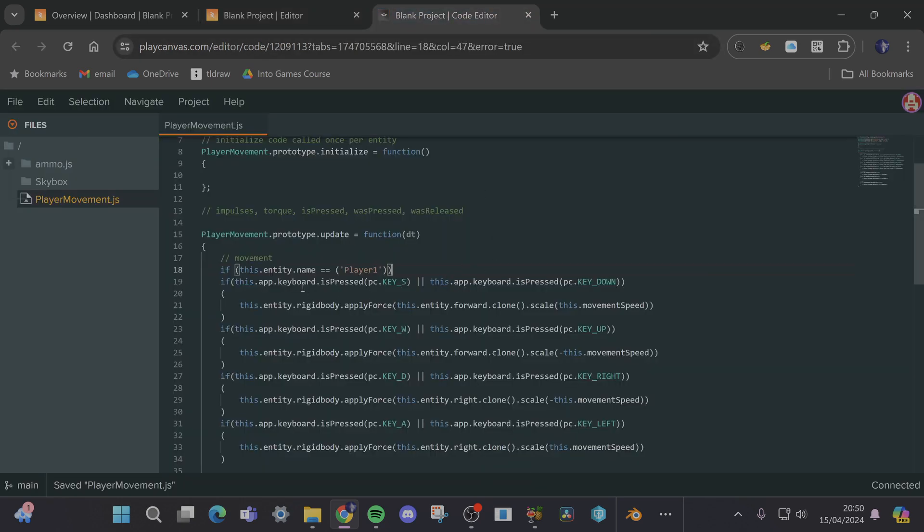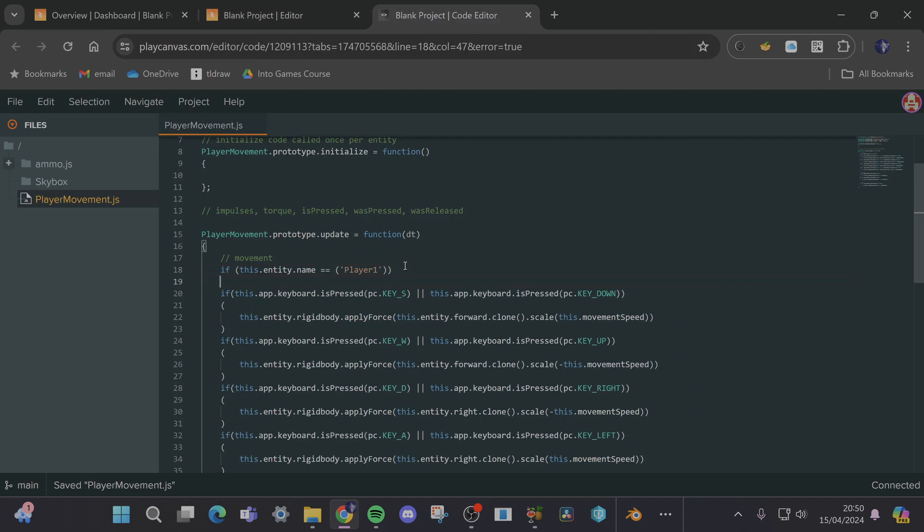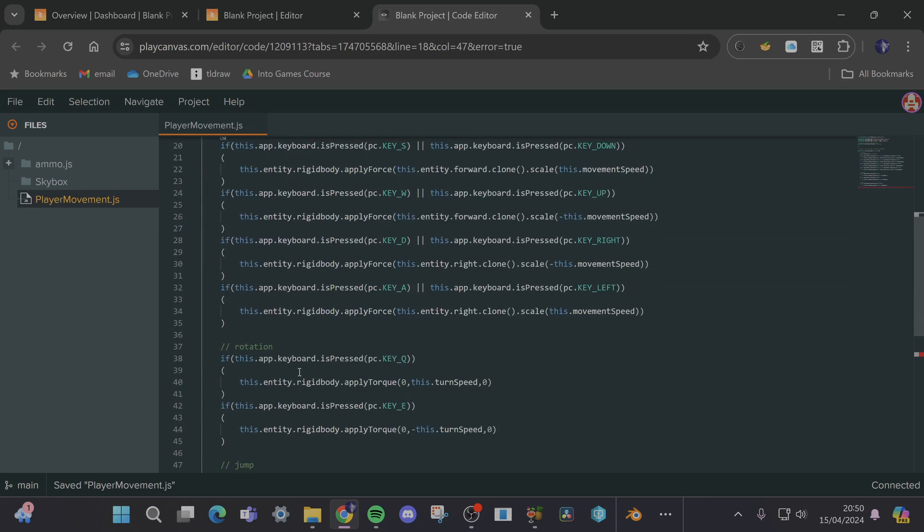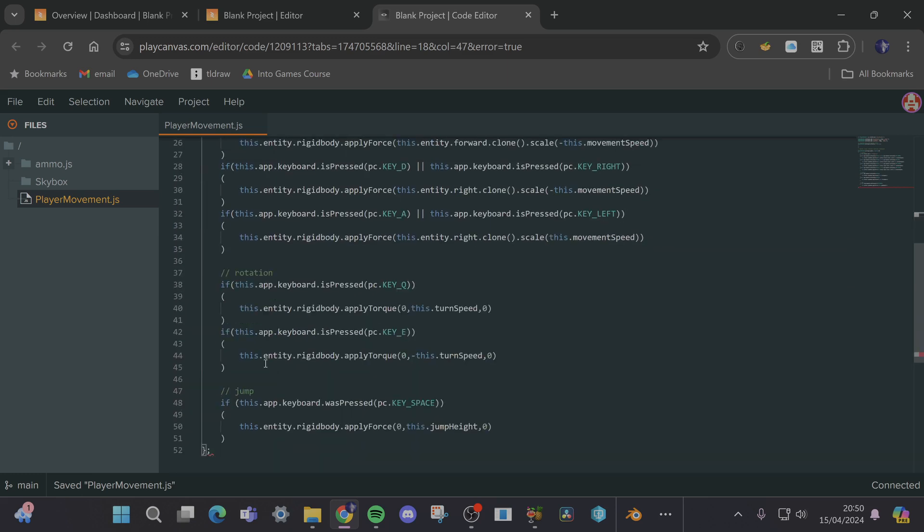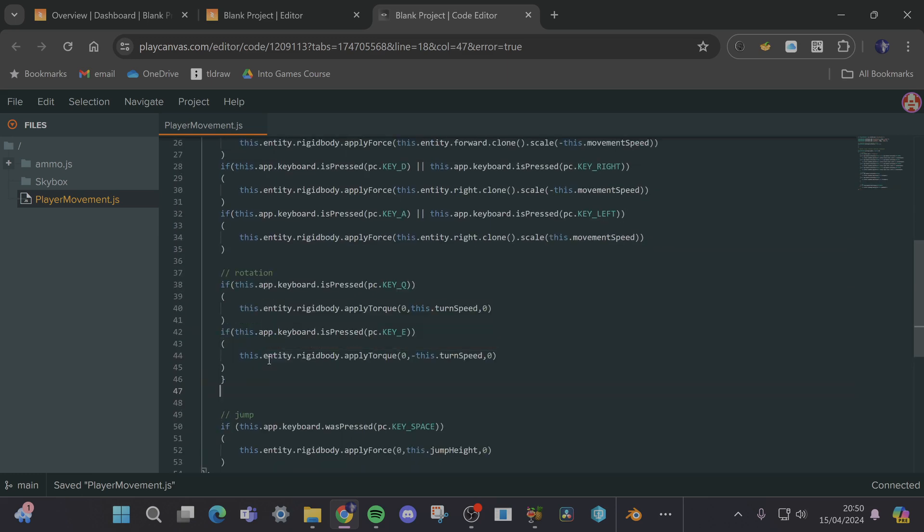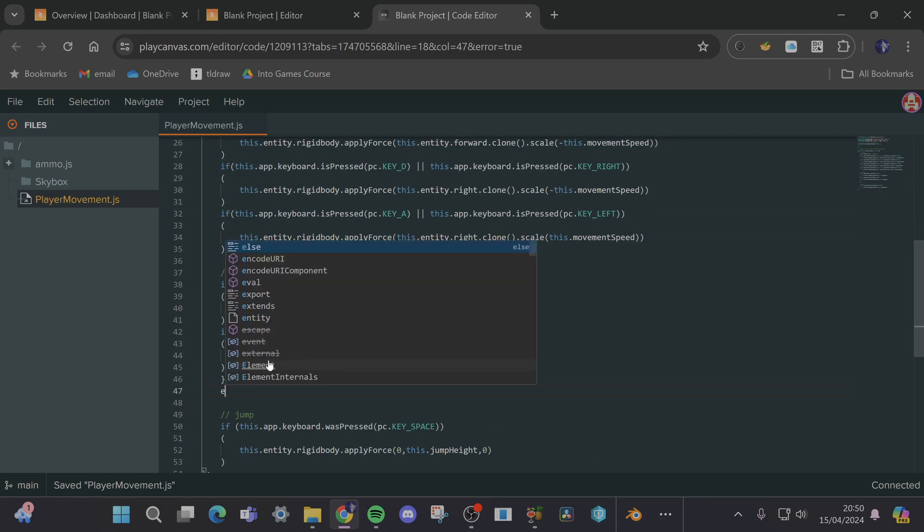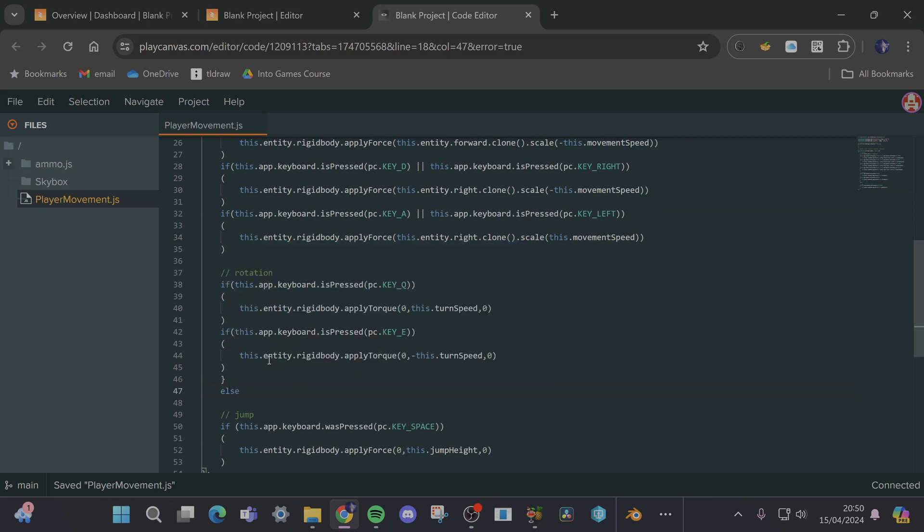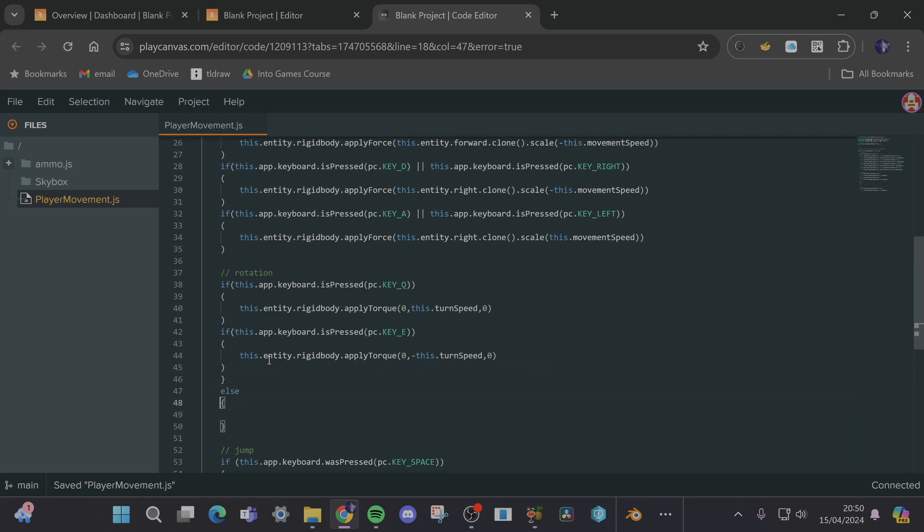Okay so if it's player one and then curly brackets, do a bunch of this stuff and then else do this stuff and I can fill that in in a minute.